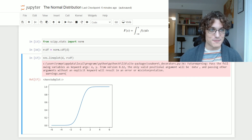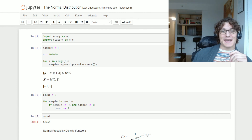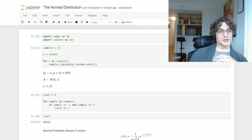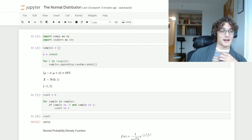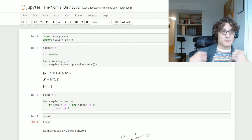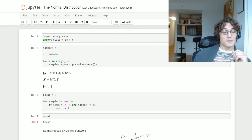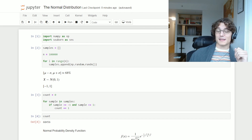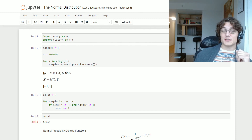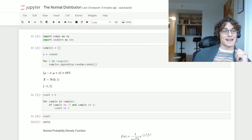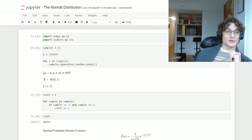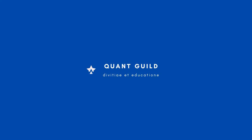That's going to do it for this Workshop Wednesday on the normal distribution. I hope you enjoyed. Feel free to leave a comment if you have any questions, or reach out at roman@quantguild.com. Be sure to like and subscribe — it helps push out content to YouTube, Medium, and GitHub. Check out quantguild.com where we just launched our first course, Introduction to Python, and a poll is coming soon for the next course. Thank you so much for watching, and I'll see you in the next video.